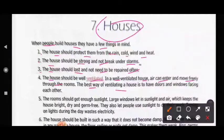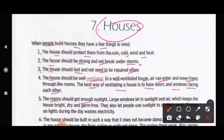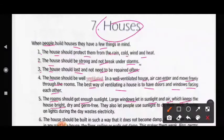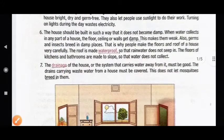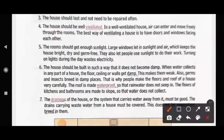In a well ventilated house, air can enter and move freely through the rooms. The best way of ventilating a house is to have doors and windows facing each other. The rooms should get enough sunlight. Large windows letting in sunlight and air keep the house bright, dry, and germ free.